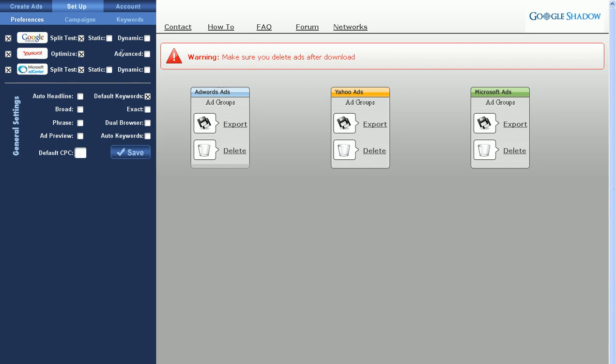In Yahoo, you don't have Broad, Phrase, and Exact. You have Advanced. Advanced Match operates similar to Broad and Phrase in Google and MSN. By ticking that option, you turn that on within your Yahoo ad group.